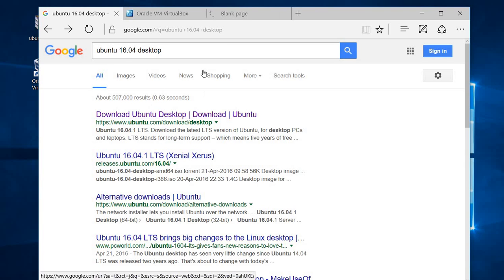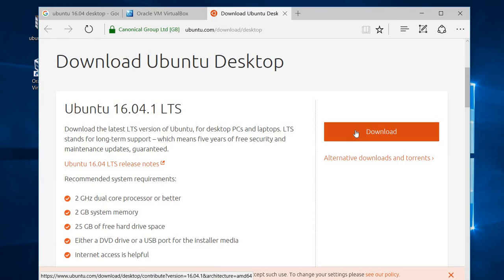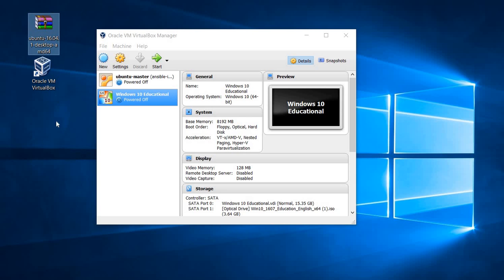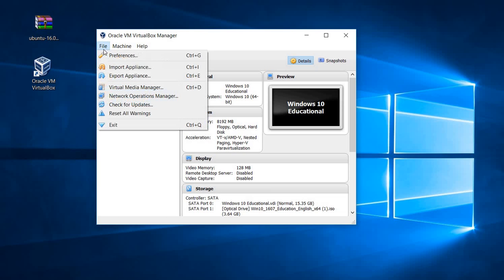You can go ahead by clicking the first link and download it from there — it's very easy. I have already downloaded the same version, so I'm going to go ahead and install it. Here we can create a new virtual machine, so let's create our virtual machine.